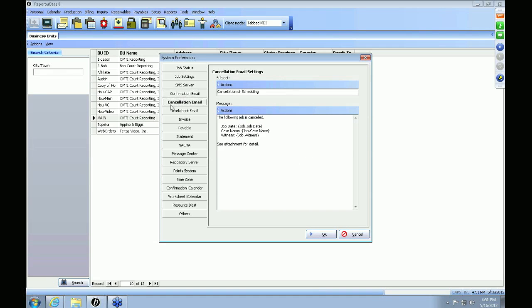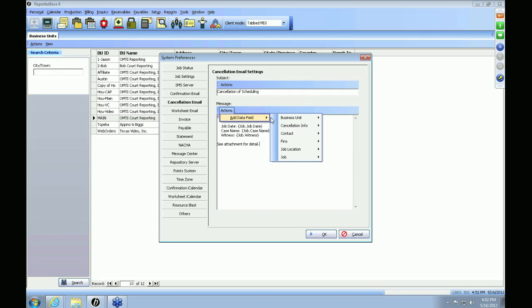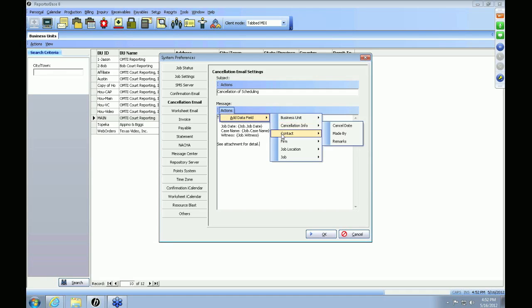The next tab is your Cancellation Email tab. Just like your job confirmations, this contains the settings for when you're sending out job cancellations to your clients — this is what will be in the subject and body of the emails going out. Just like the job confirmations, you can add merge fields to the body or subject of the email by going to Actions > Add Data Field and selecting which merge field you would like to use.